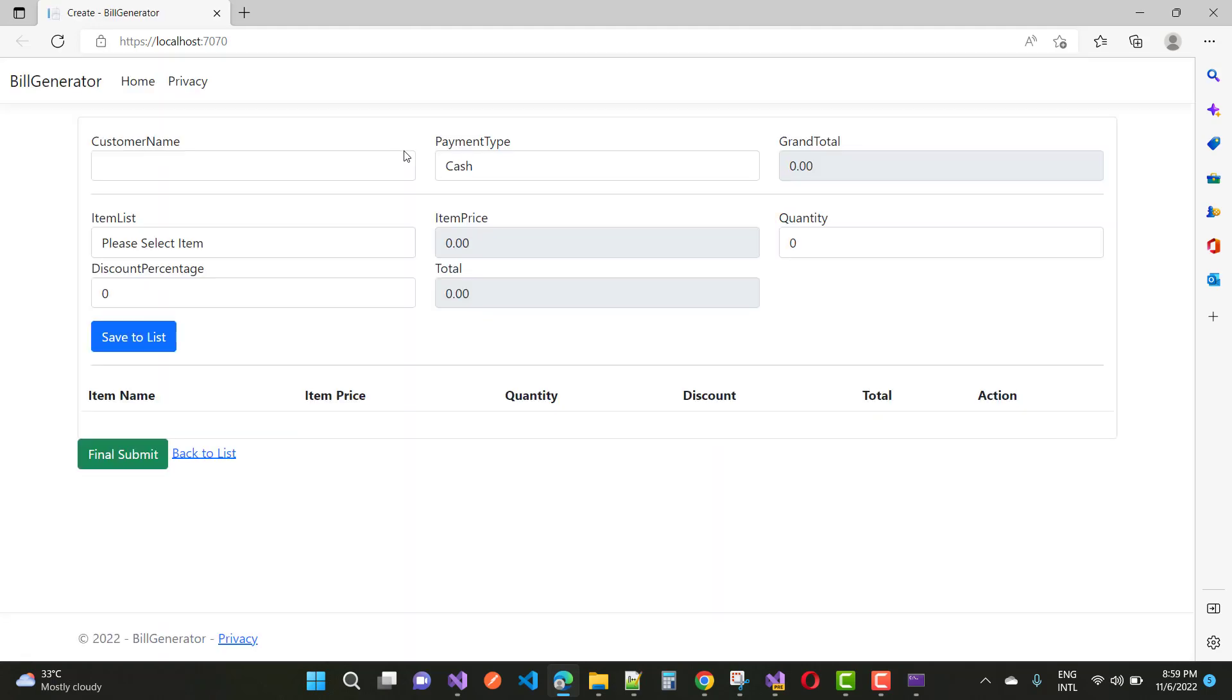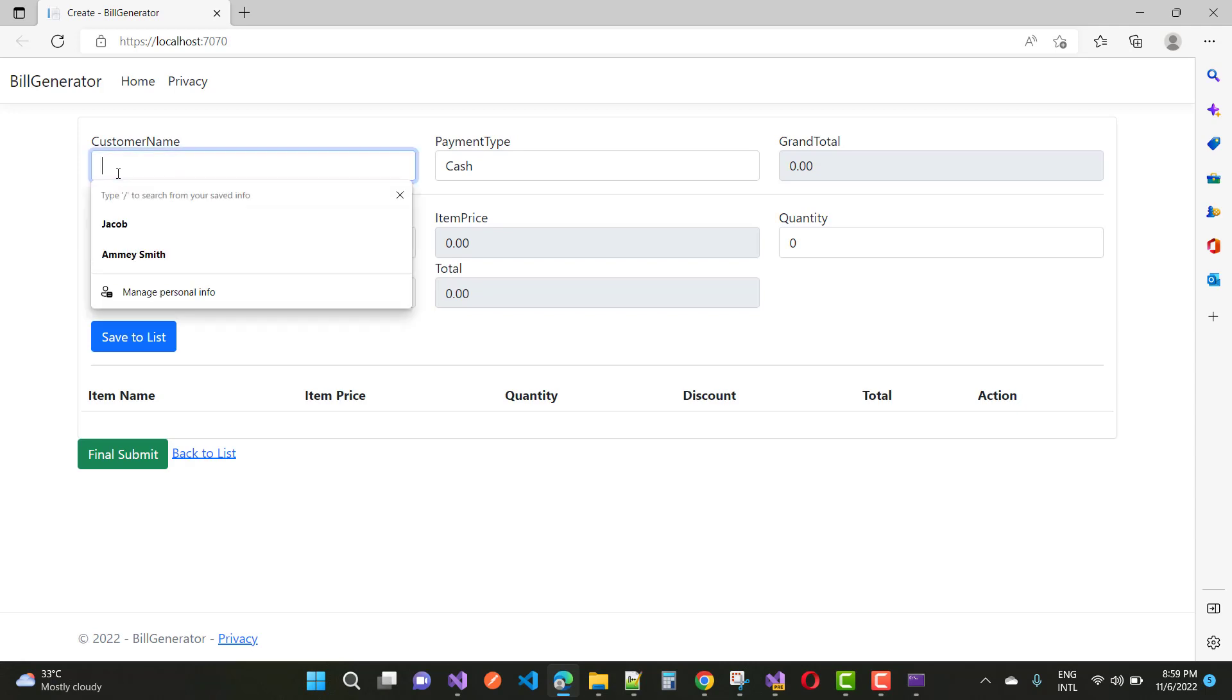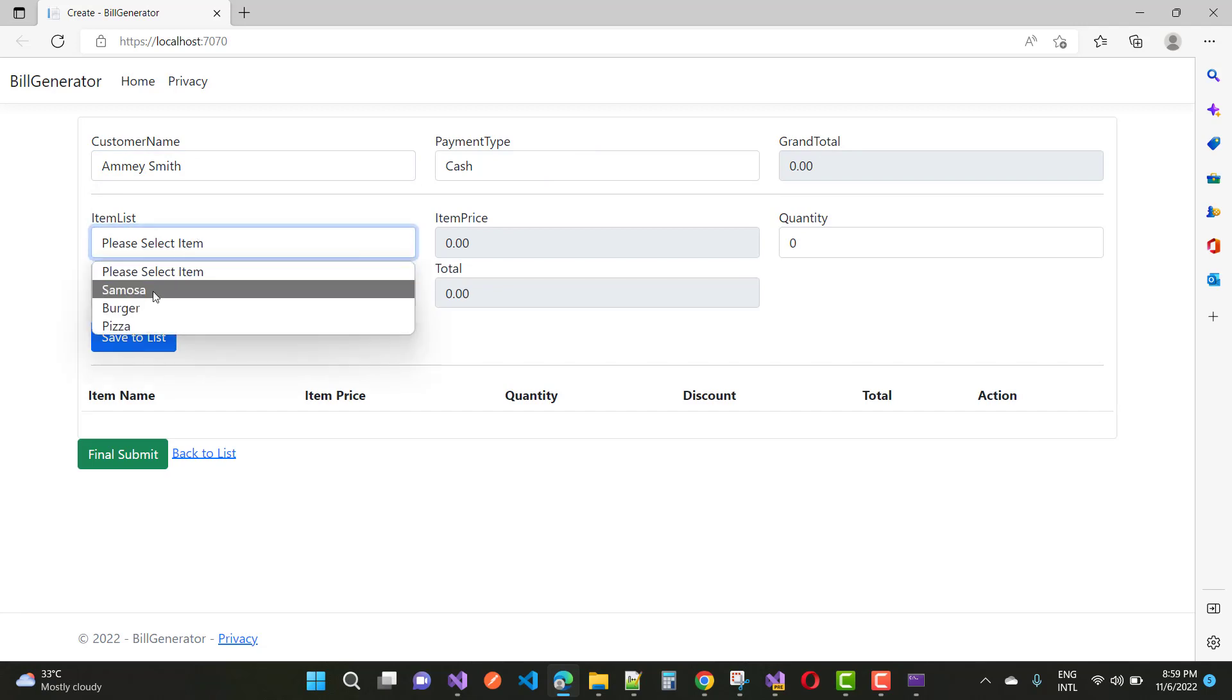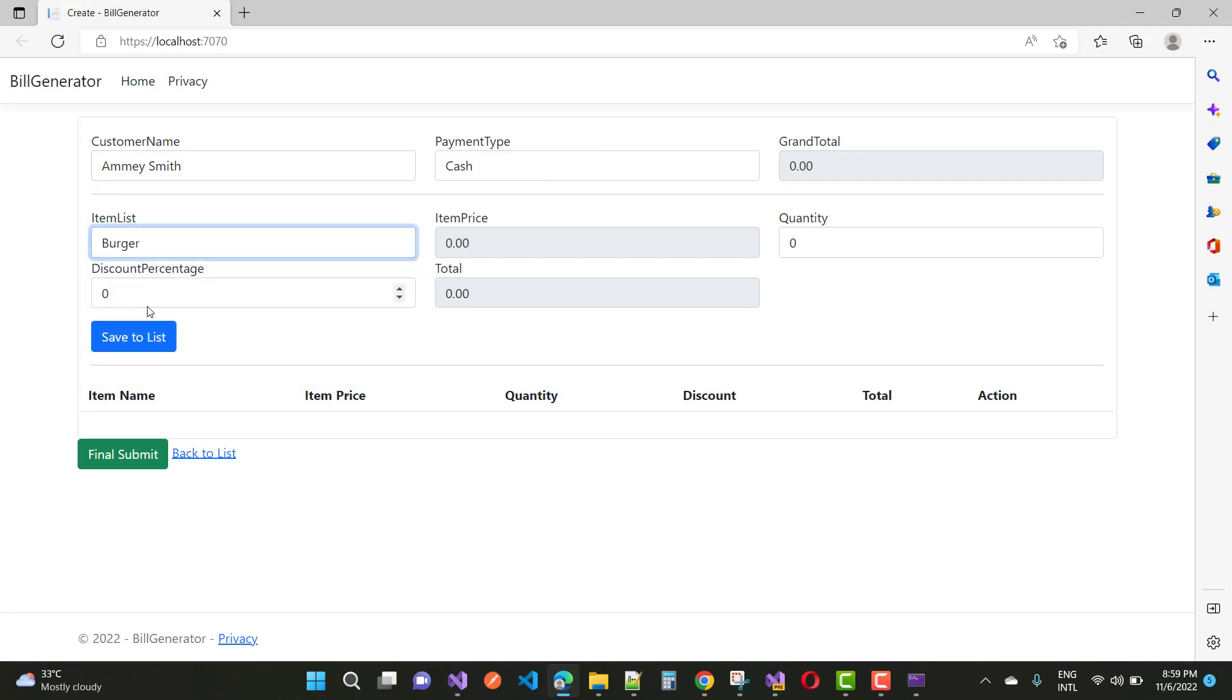Here we have a simple application that is very useful in the current session. We have the customer name Amos Smith and the payment type is cash. I want to list items like the burger with 10 quantities and a discount of 2% on each, so here we have 490.